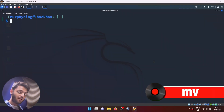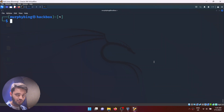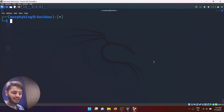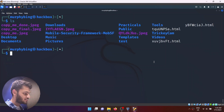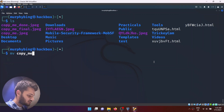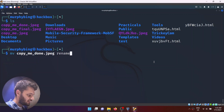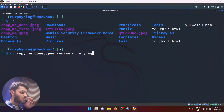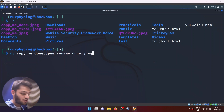Last but not least is the mv command, or the move command. The move command is used for two purposes: it can move a file from one folder to another, and it is also used for renaming. So if I type mv and take one of our copy_me_done files, I can change this file name to whatever I want — say rename_done.jpeg. The copy_me_done file will be removed and there will be a new file called rename_done with the same contents.